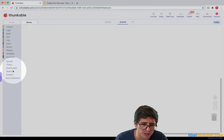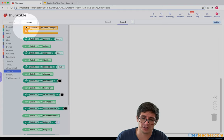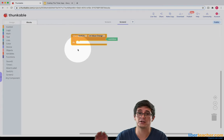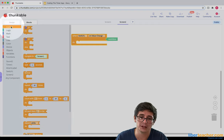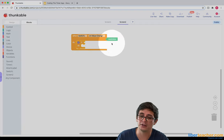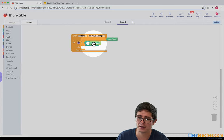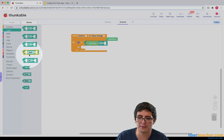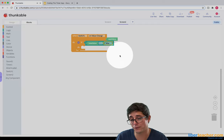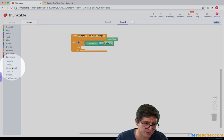I can go to the switch and say: on switch value change, what do I want to do? First I need to check: did they go to false? So if the new value is equal to false — I'll throw in an equals block and go back to logic to grab a false block. If this new value is false, one: let's turn off that sound. So I can go to the sound component and set it to stop.